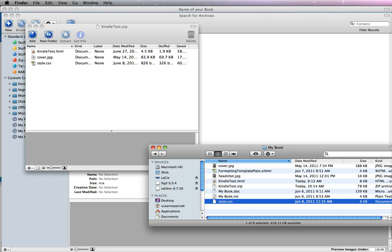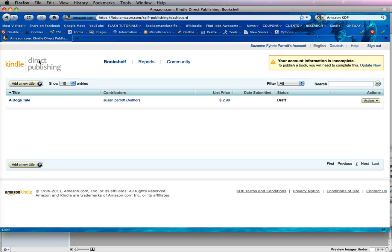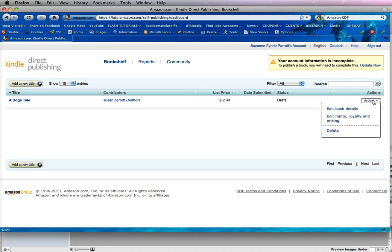Now what we need to do is open up our Amazon program, Direct Publishing. If you need to add a new title, you just click here, but we're going to use an existing one.